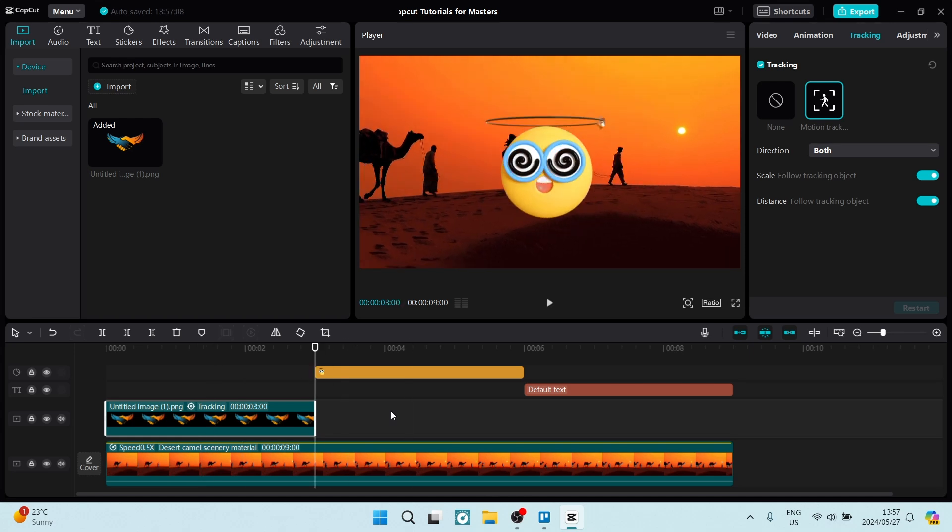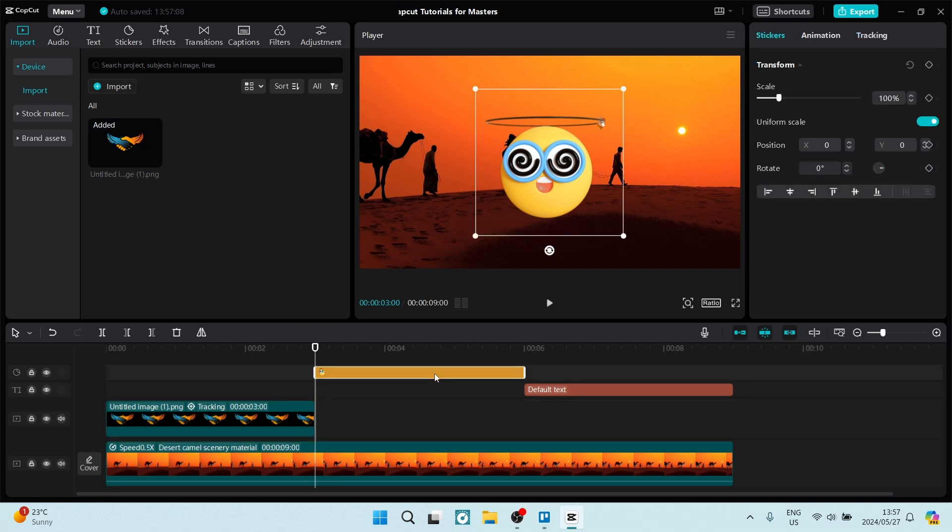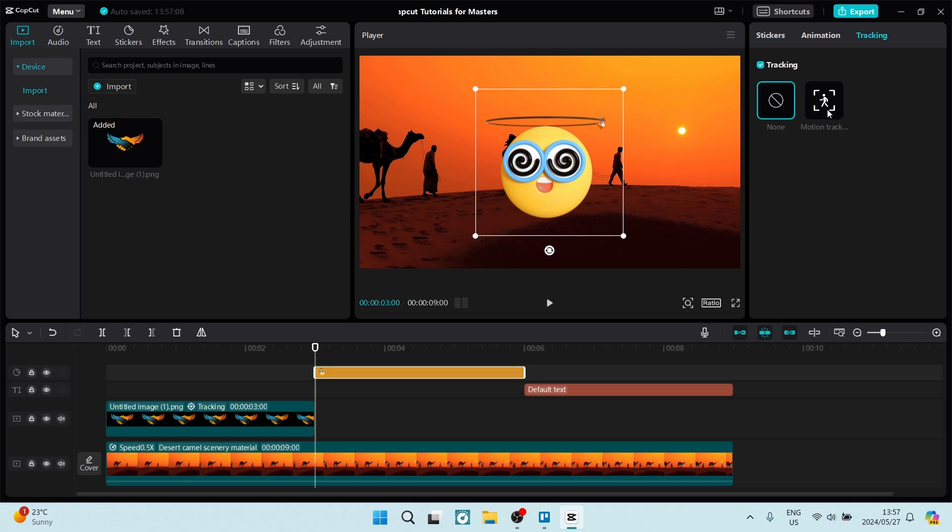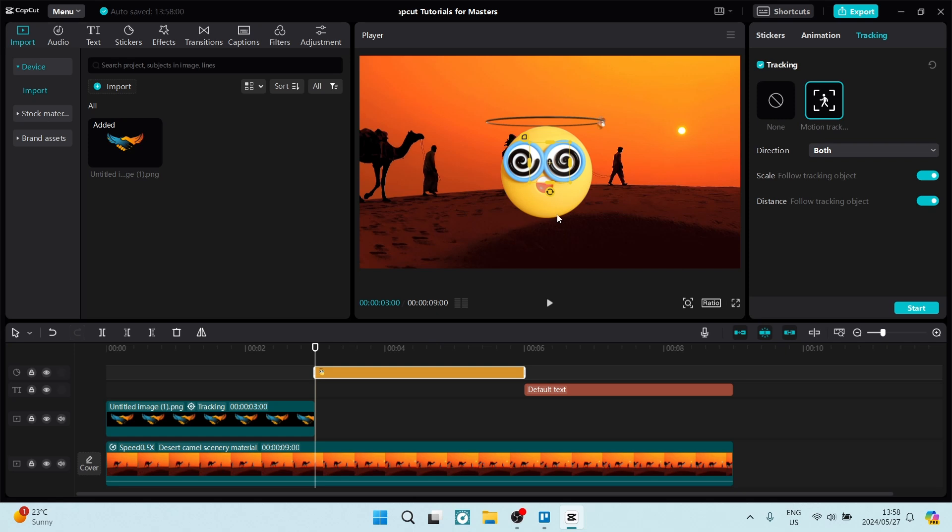The next thing you can go ahead and do is add a sticker from your menu on the top left-hand side. Whichever sticker you add, you can go ahead and do the same over here with the motion tracking. You're going to click on it, click on tracking and motion tracking. Here you can resize your sticker and click on start, and it'll do the exact same thing.